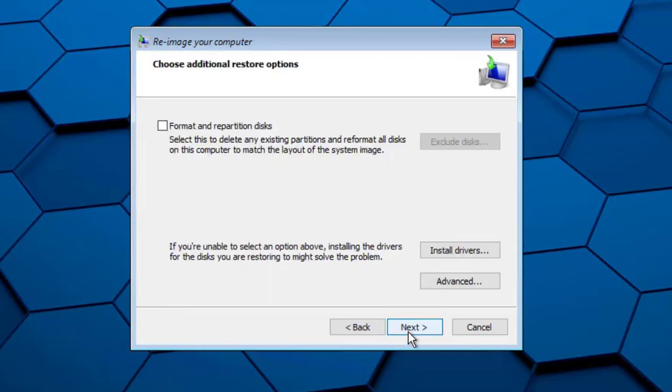This screen allows you to format or partition the computer's hard disk. You may use this option to create a volume on the disk or change the size of a partition. Click Next.